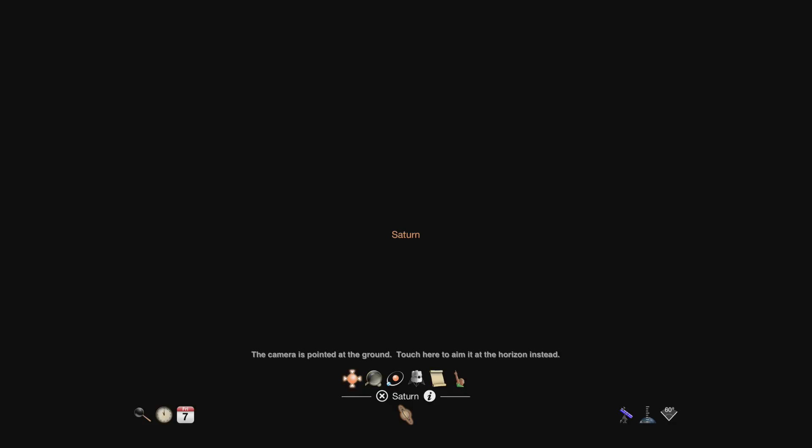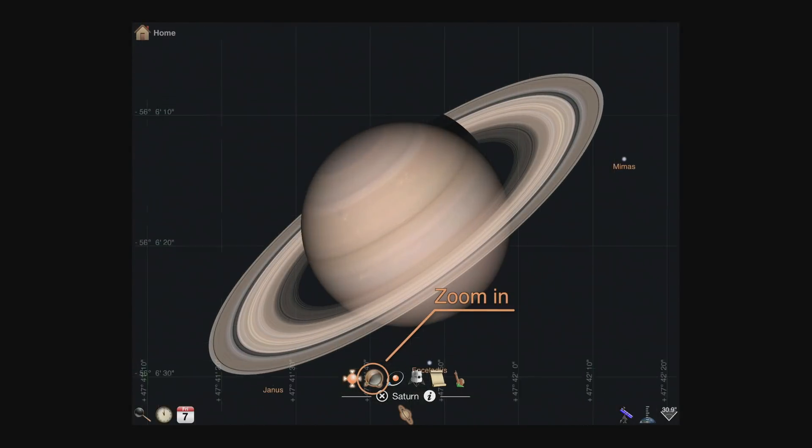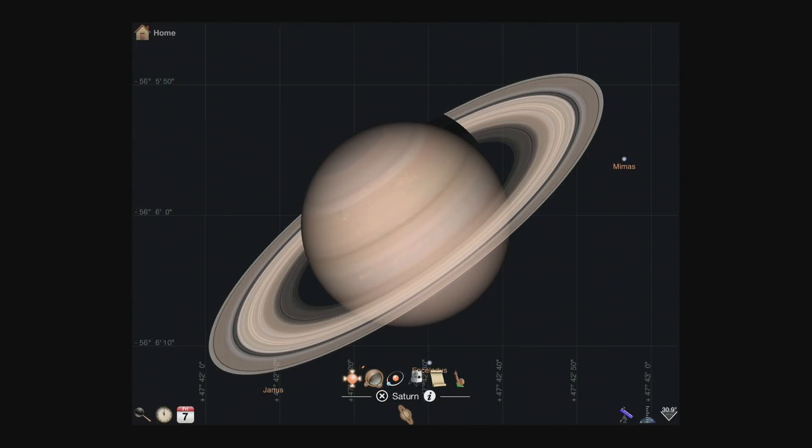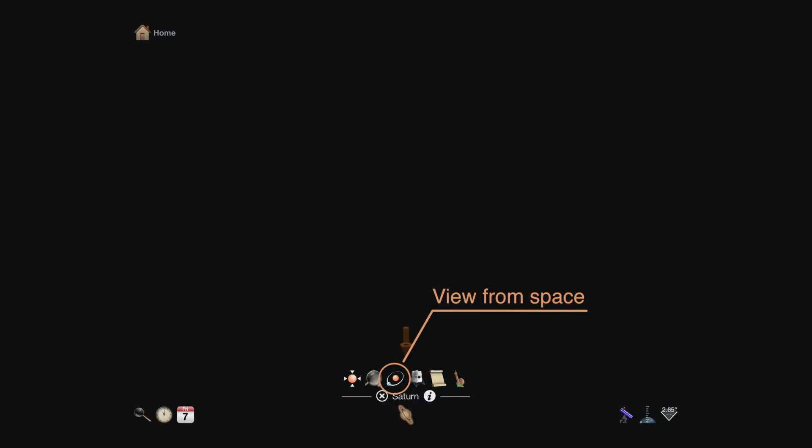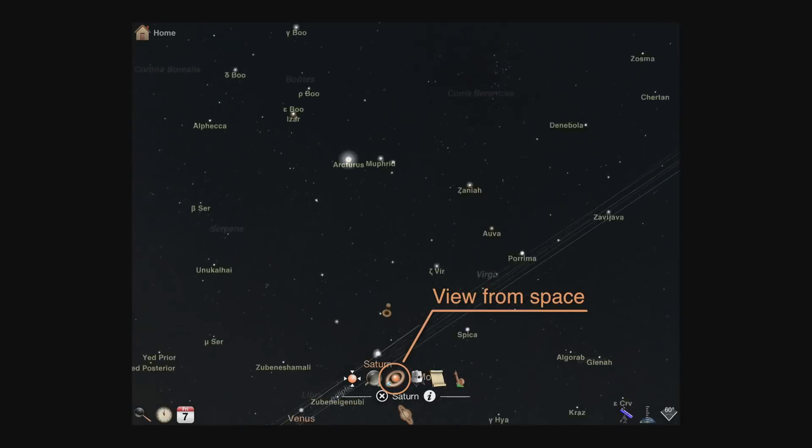Two common actions for planets, moons, and dwarf planets are zoom in and view from space. Zoom in keeps your current position, but centers and focuses the camera on the planet or moon. View from space launches you into orbit around that target.